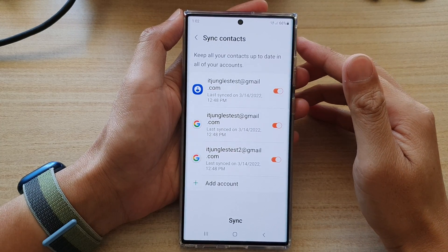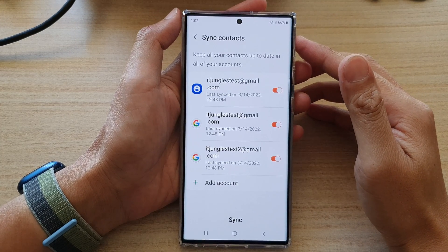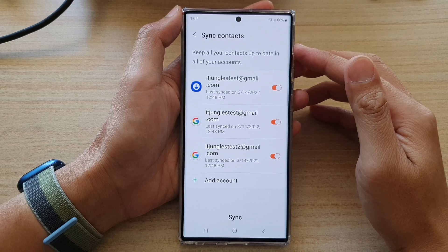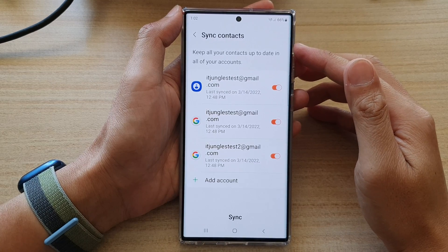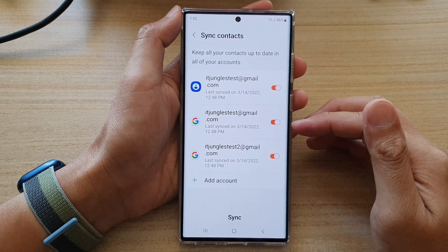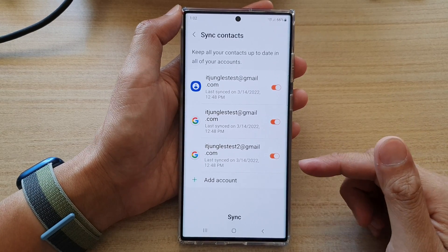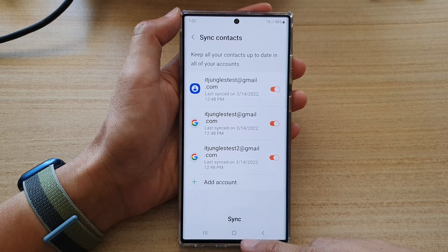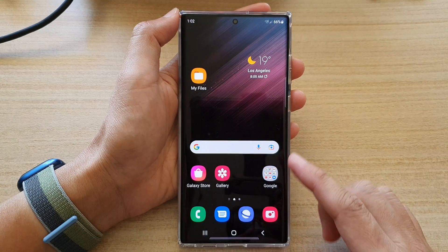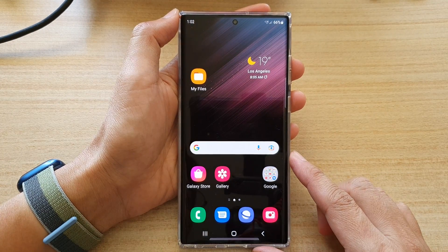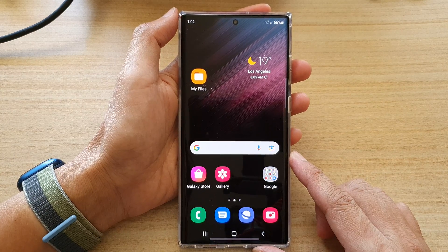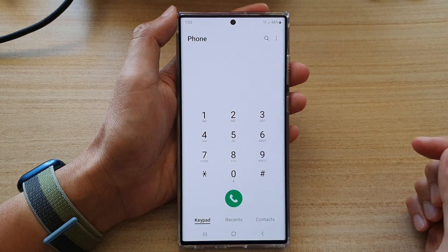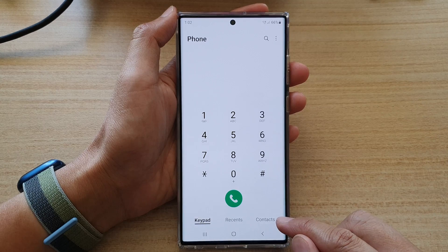In this video we're going to take a look at how you can enable or disable sync contacts for a Samsung or Google account on the Samsung Galaxy S22 series. First, tap on the home button to go back to the home screen, and on the home screen open up the phone app. In here, tap on the contacts tab at the bottom.